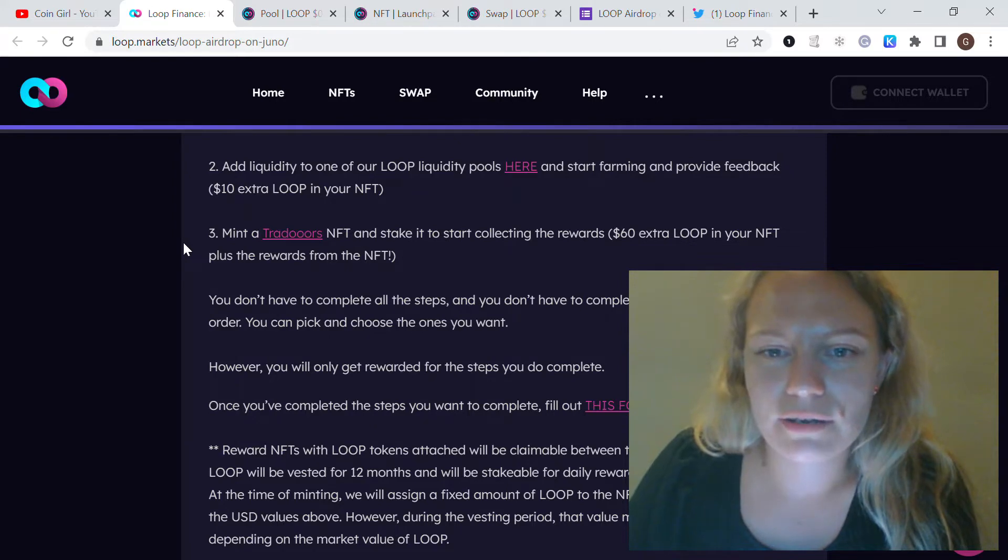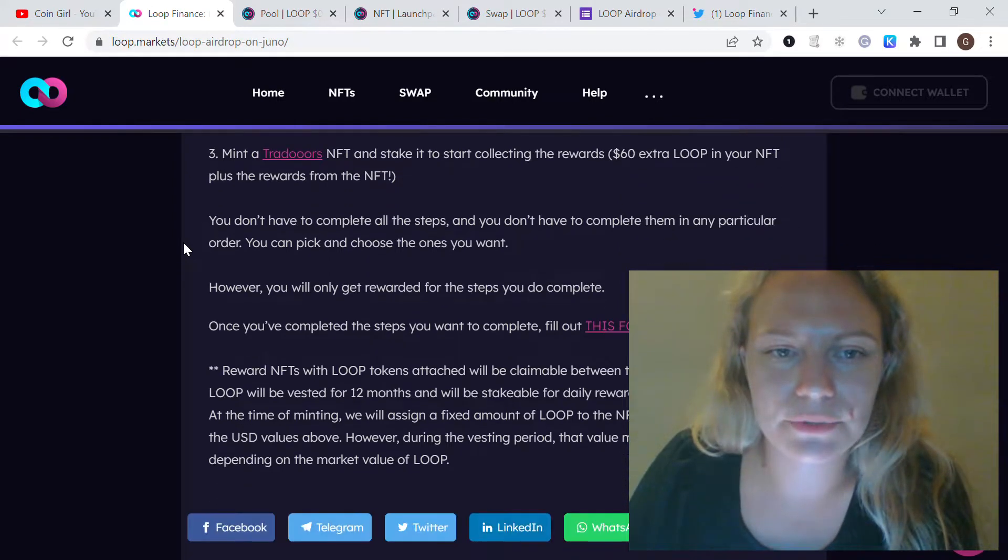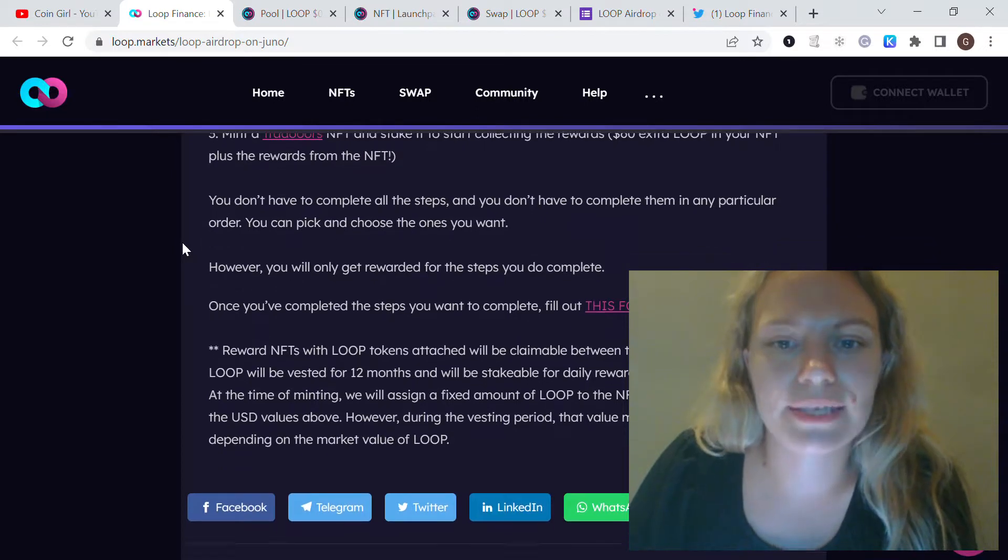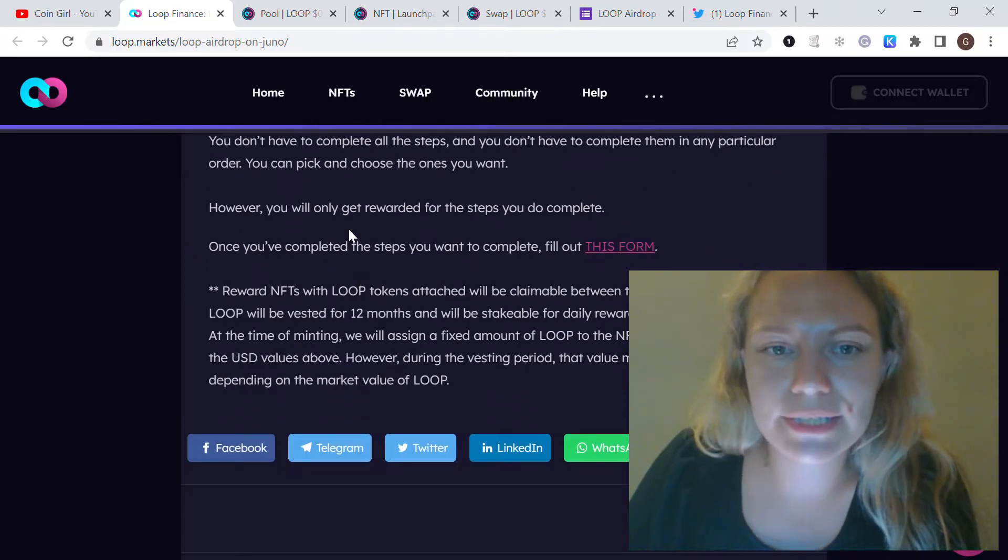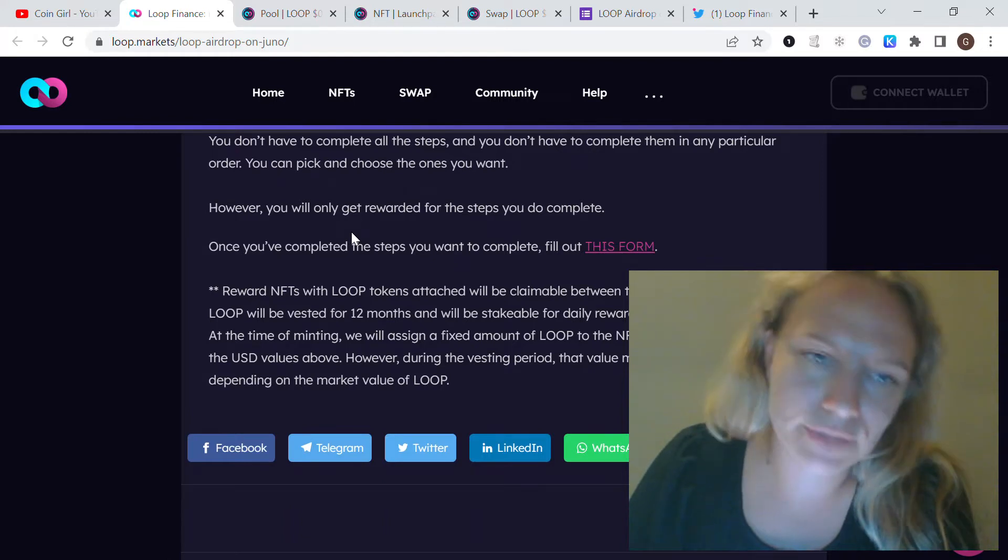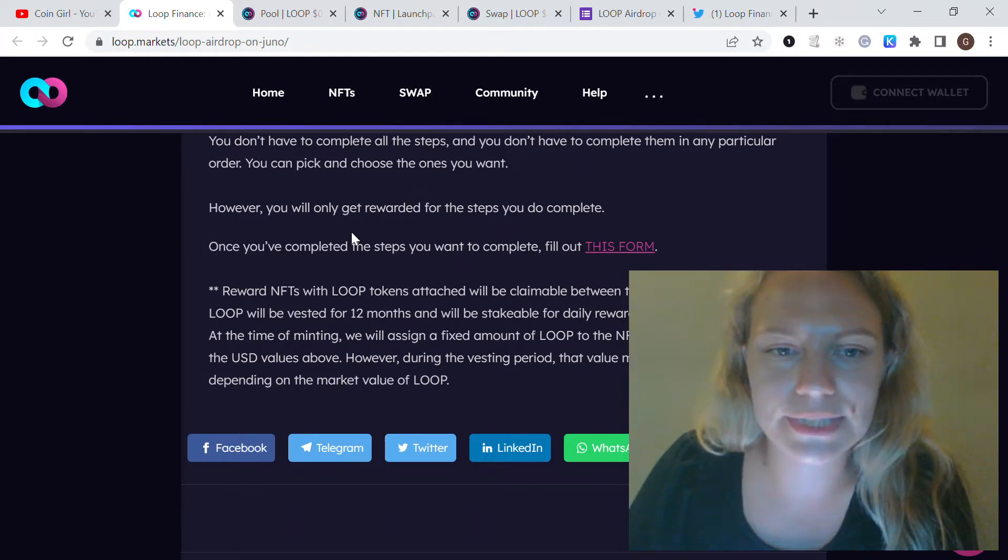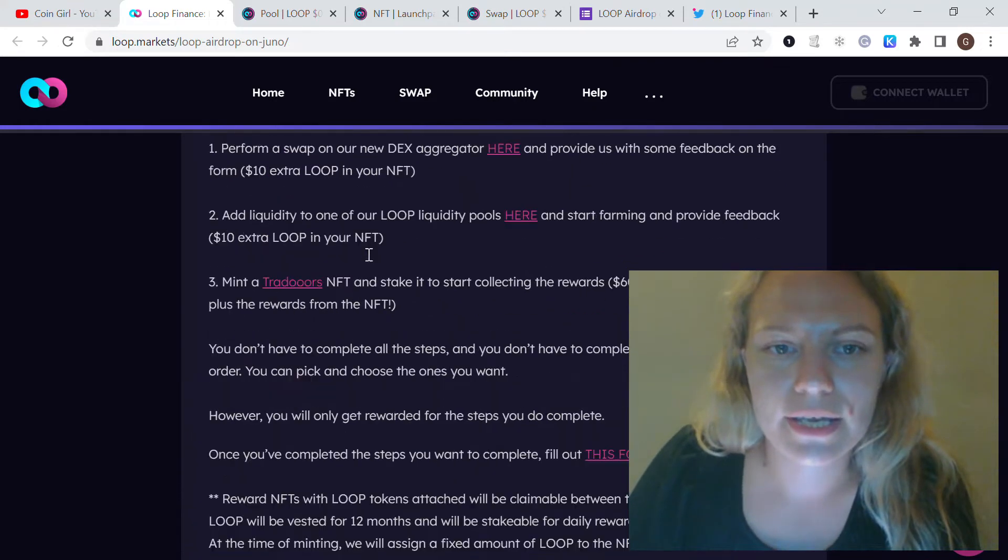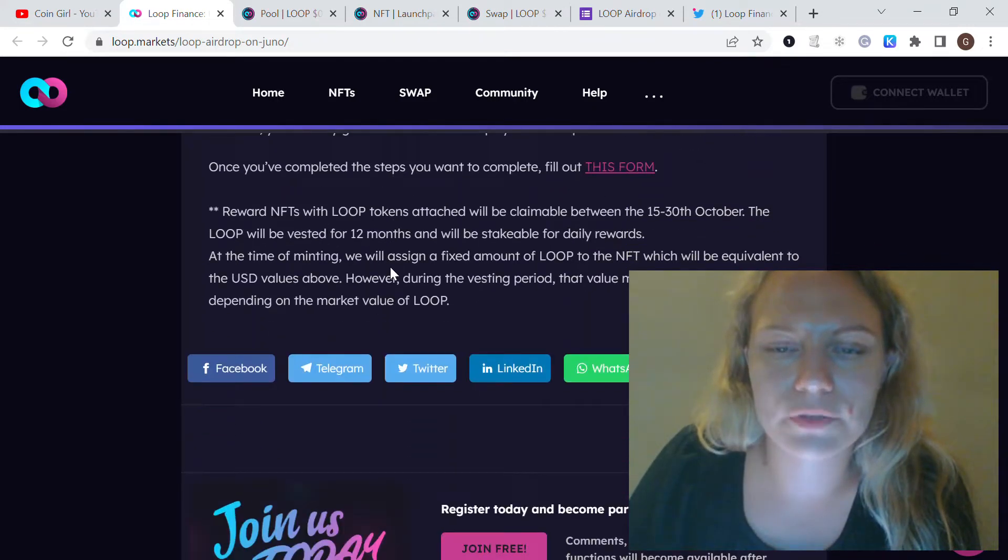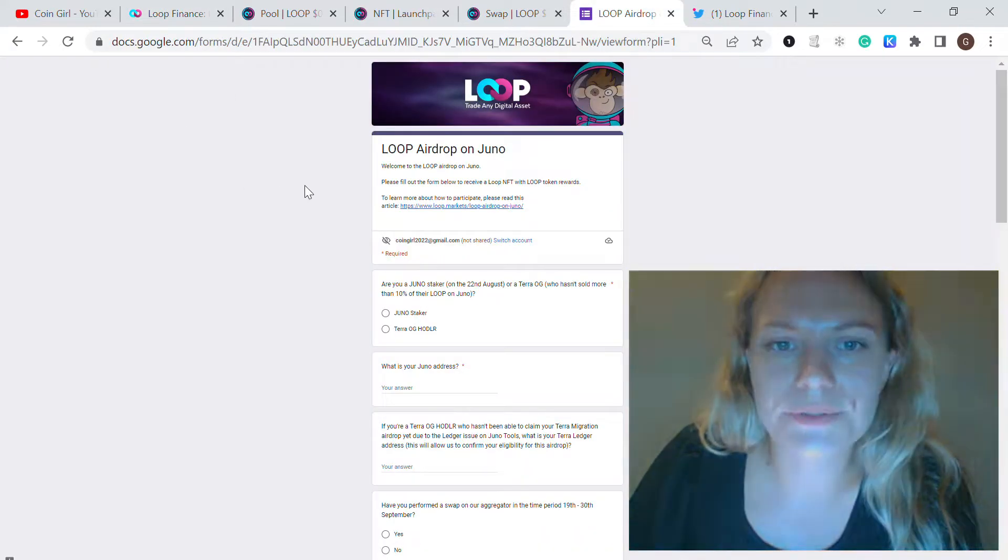Once those steps are completed, as they say, you could complete one or two or all three steps. You just receive the rewards proportionally to the tasks you've completed, and then you need to fill out the form. It's very important to do.